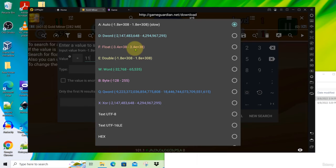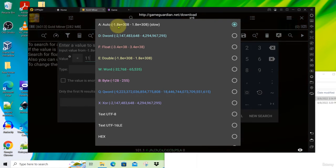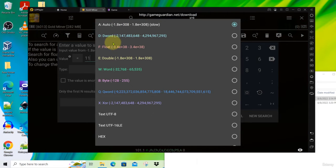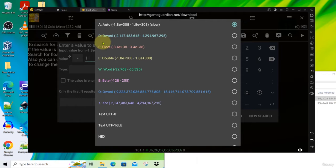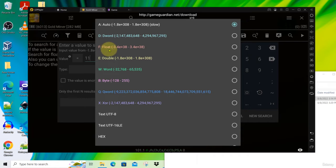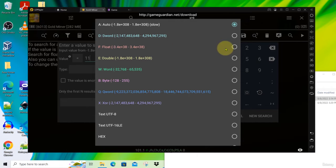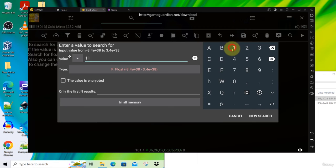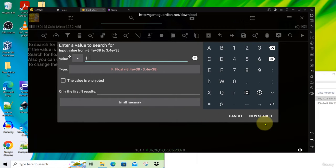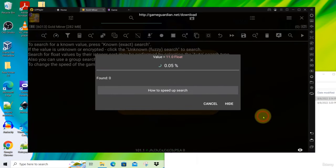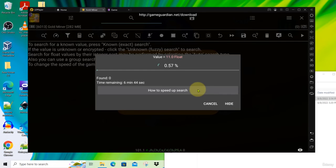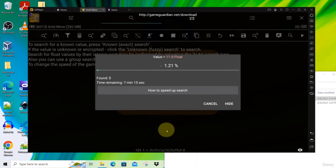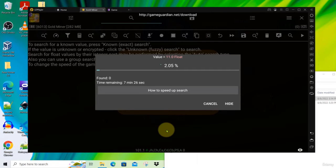At first if you didn't know what type it is, you can use auto or you can use d-word. Then when you find that it's not working, come back and change accordingly. So now I'm going to select float because I know I've tried this before. It is float. So click on float and then now no need to change anything else. Just click on new search and now it's performing a search for 11.0. So this will take some time. I'll just pause the video and get back once it's done.